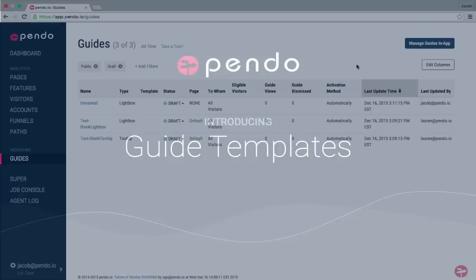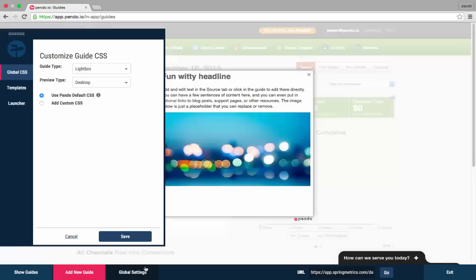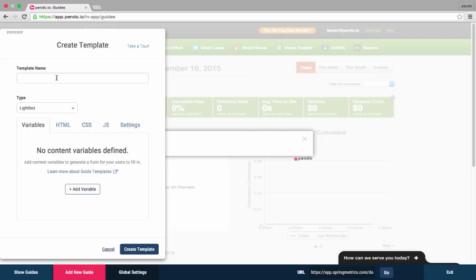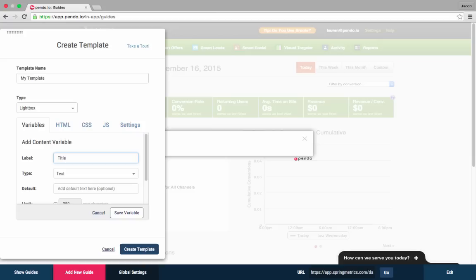We will begin by creating a new template. Templates are managed within global settings. When you create a new template, the first thing you need to do is define the variables.